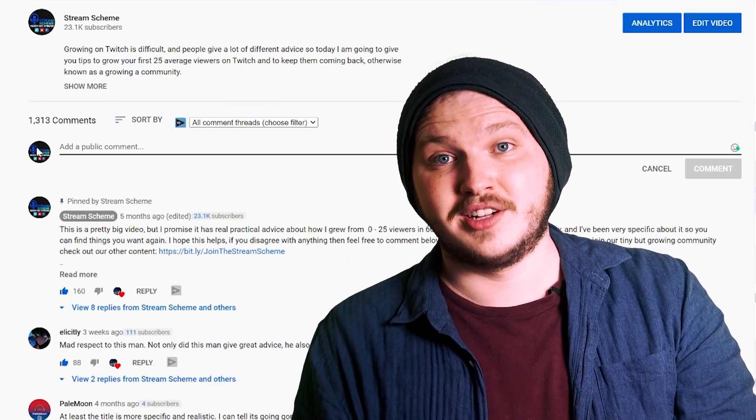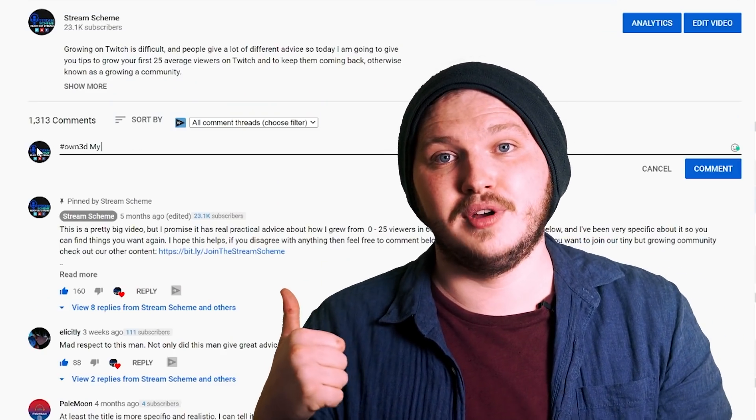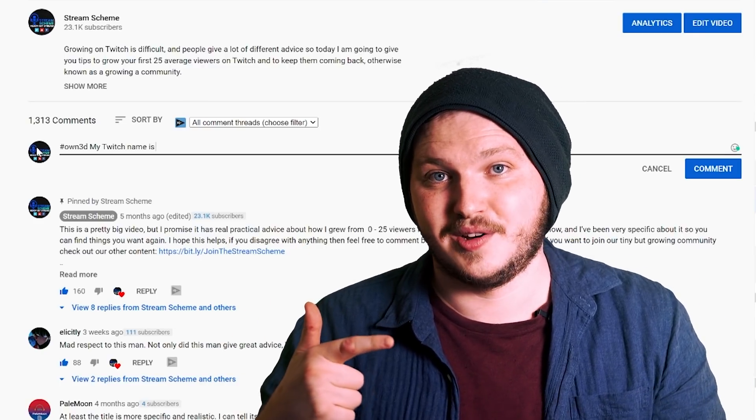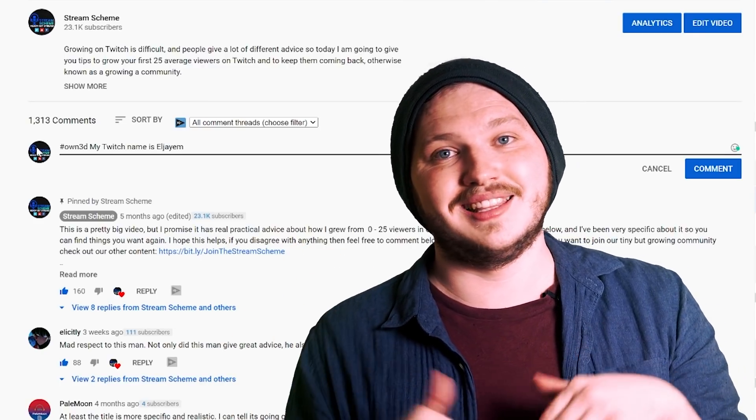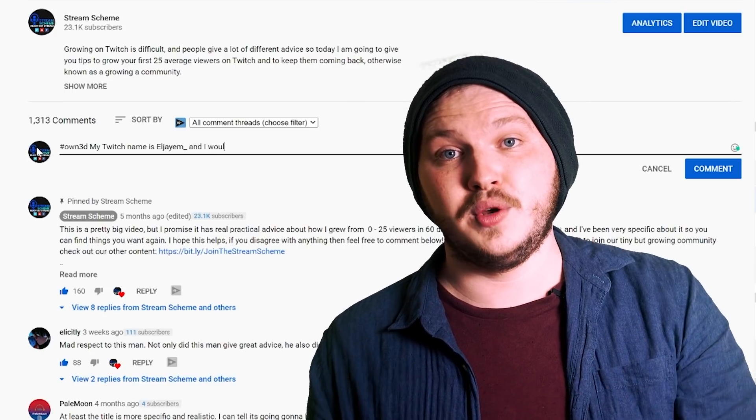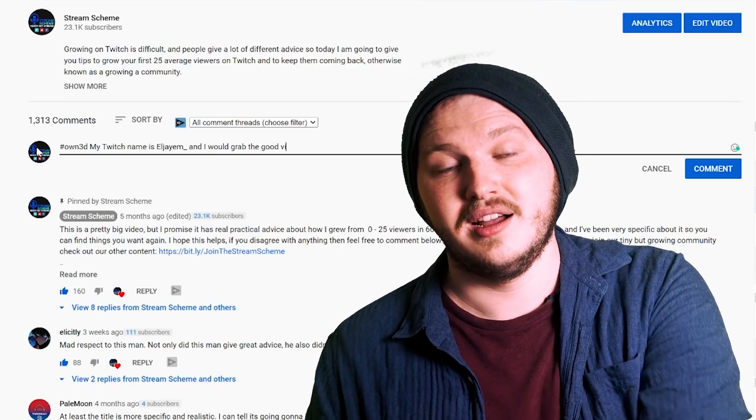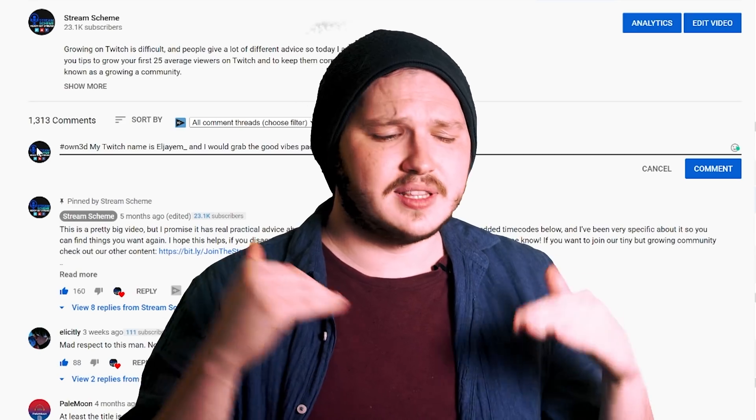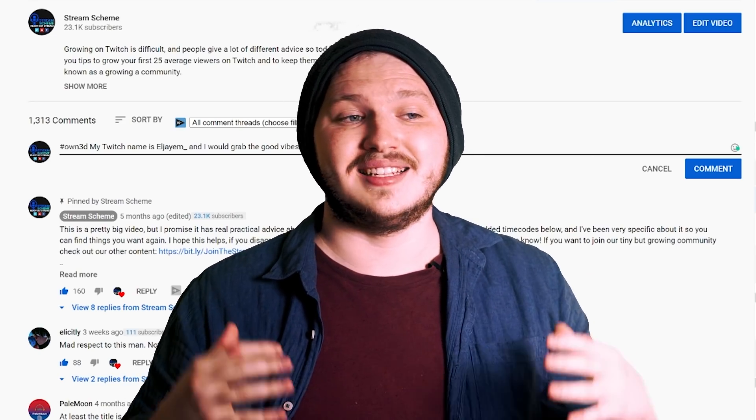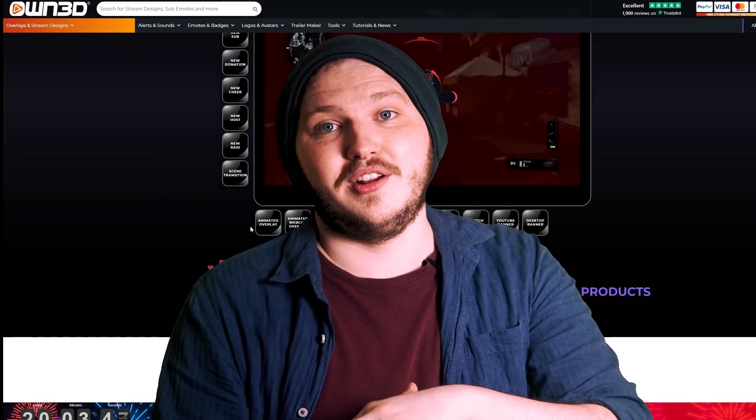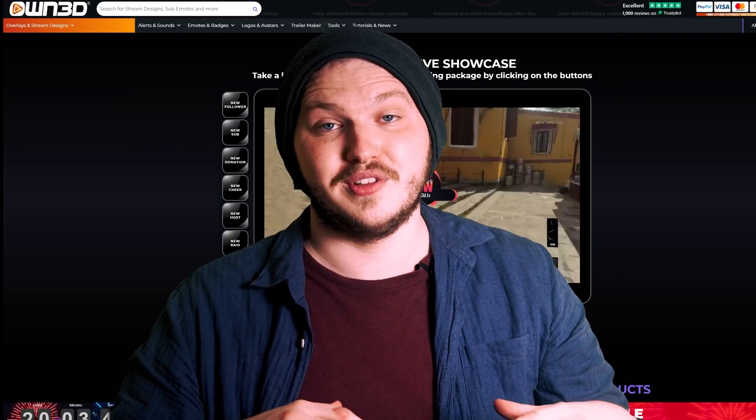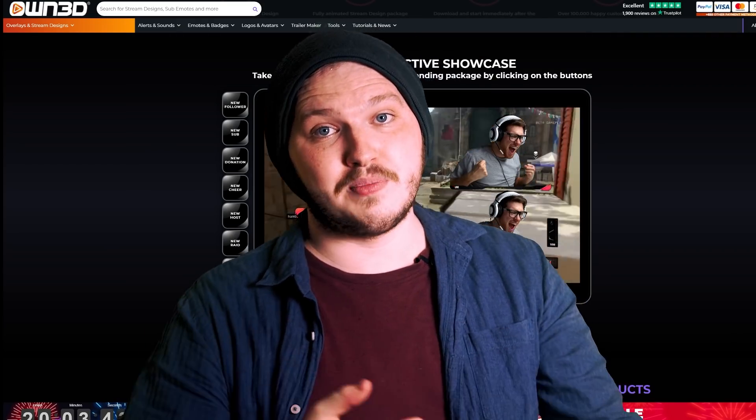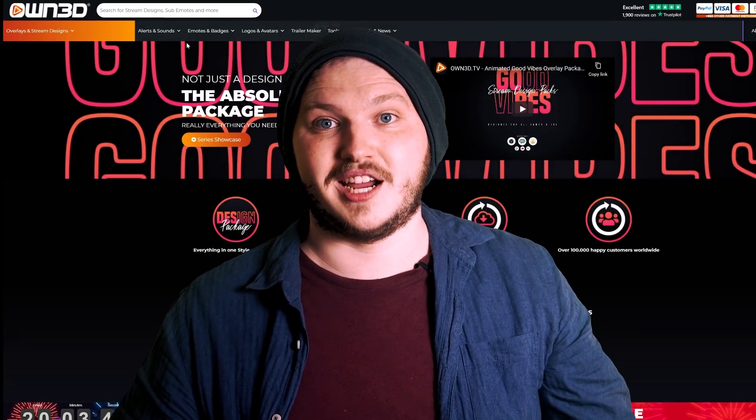To go in the draw to win the voucher all you have to do is comment hashtag Own3D, what your twitch name is so we can get in contact with you, and for bonus points if you click the link in the description and let us know what you would grab from their site if you had the voucher, there you go you're in the draw. As I said there is a link in the description so you can go check those out and see what you want to grab, and a massive thank you to Own3D, our very first sponsor on this channel. If you want to support me guys, go and support them because obviously it helps the channel.